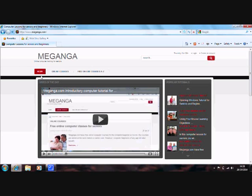Hello and welcome to Meganga.com. Here at Meganga we provide easy to use short online tutorials. Video tutorials backed up with text aimed at seniors and more mature computer beginners.